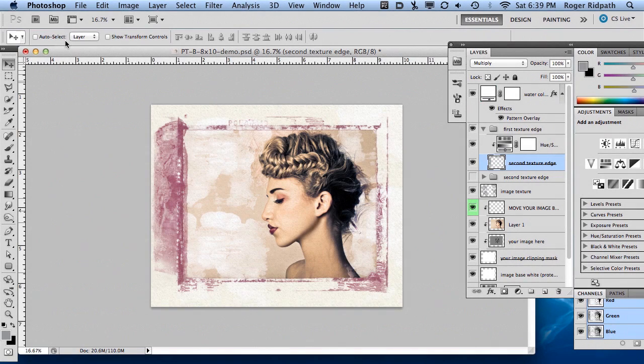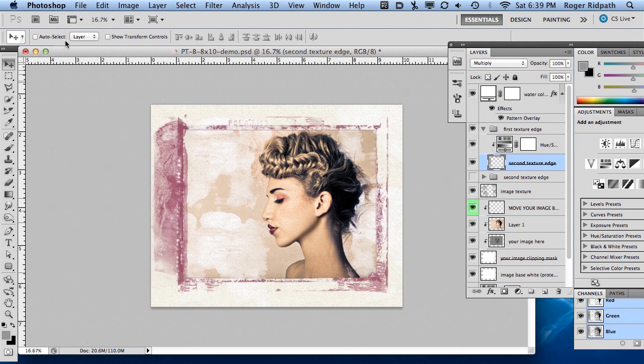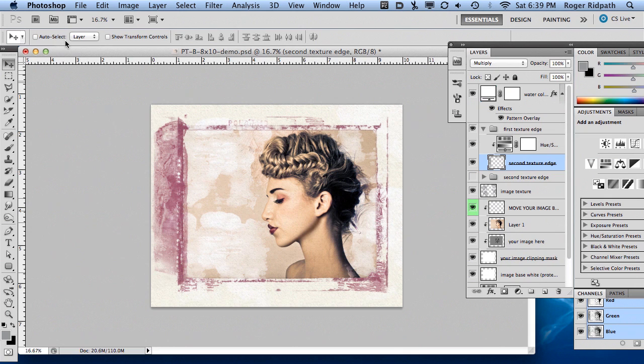Hello, welcome to the third tutorial for the Polaroid Transfer Grunge Border Brushes tutorial. This particular tutorial is specifically covering the brushes that come with the Polaroid Transfer Photoshop kit, or templates, if you will.